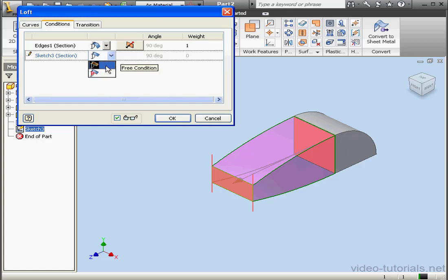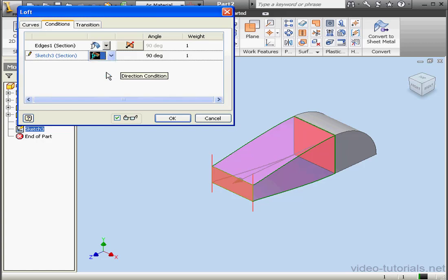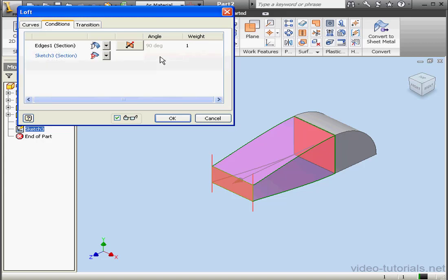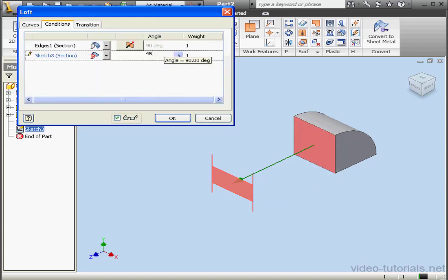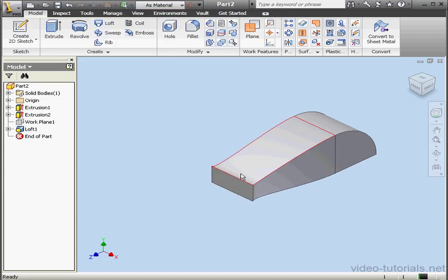If we choose the direct condition, we can specify the angle and the weight. Right now we've got 90 degrees pre-entered with a weight of 1. The 90 degree angle, that's normal to the sketch plane. Let's decrease the angle to 45 degrees. We don't see a preview, but we'll still be able to generate the loft.